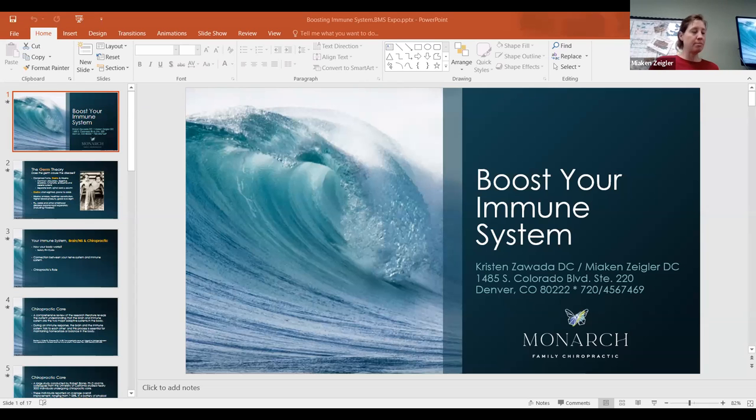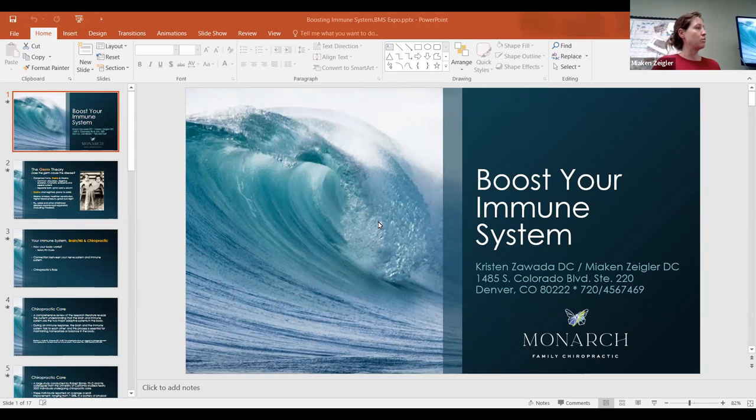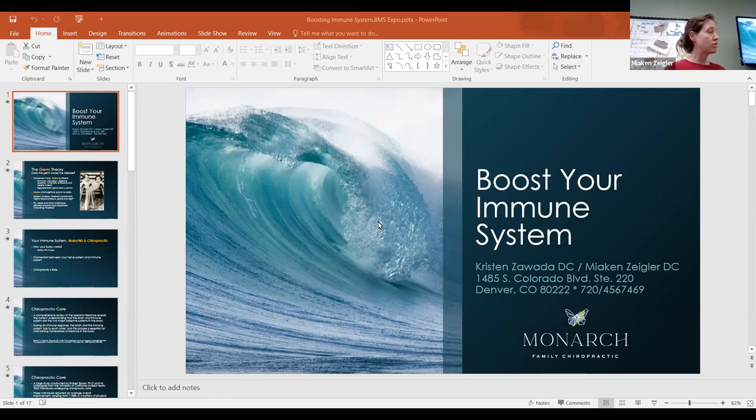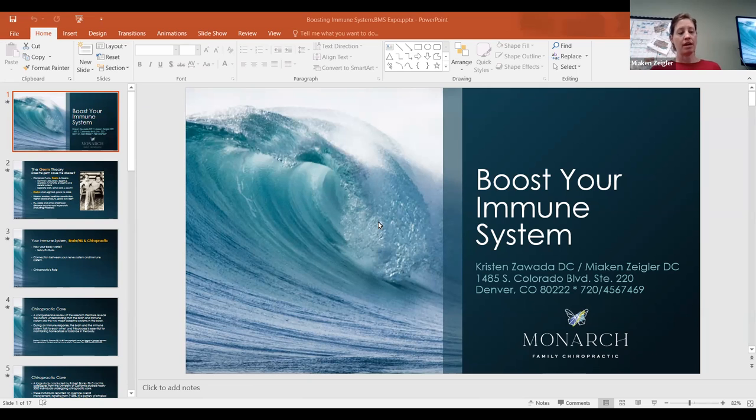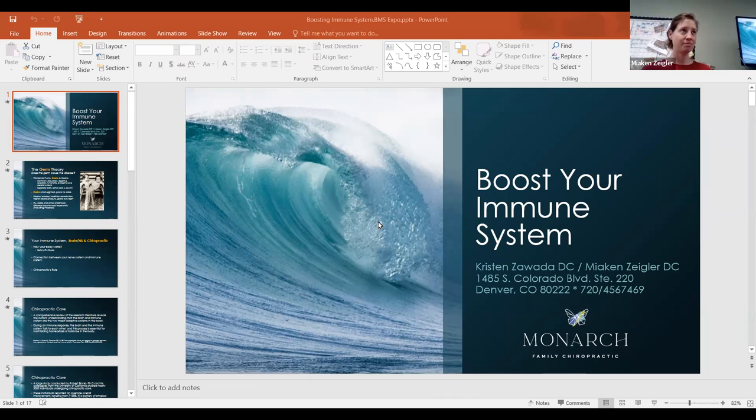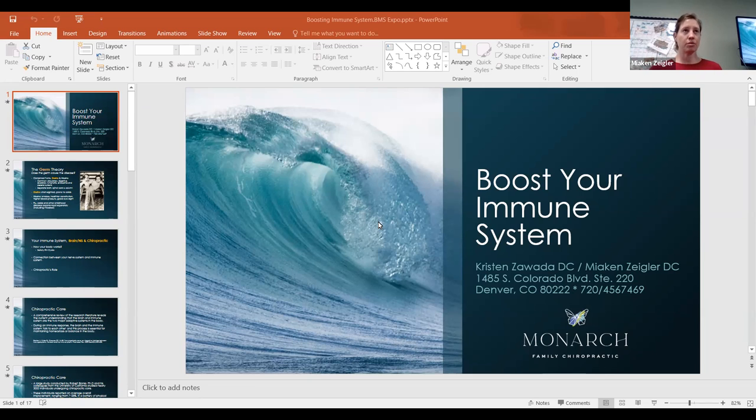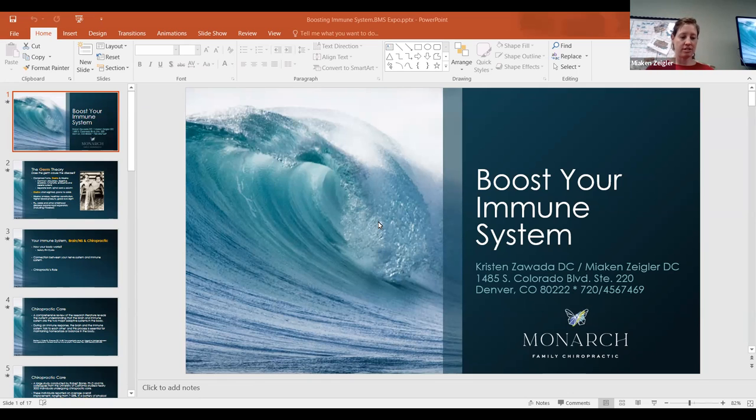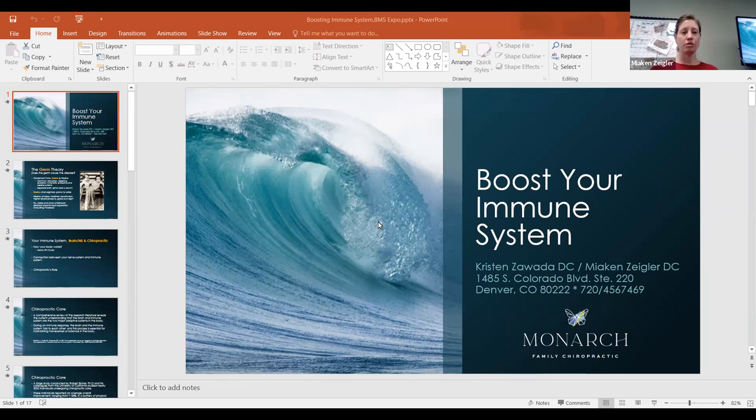All right, welcome Dr. Maya Kinzigler of Monarch Family Chiropractic. Tonight we are talking about boosting your immune system or supporting a healthy immune system, and certainly as we enter into the cold and flu season, I think it's a pertinent conversation.